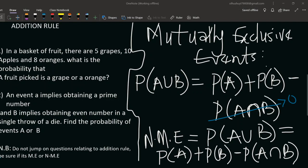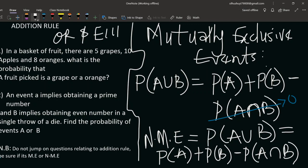Look out for mutually exclusive events and non-mutually exclusive events. There are two connectives — conjunctions — that signal the addition rule: 'or' and 'either.' Any time either of these appears in a probability question, you use the addition rule. But please do not jump on questions relating to the addition rule without first checking whether the events are mutually exclusive or non-mutually exclusive.